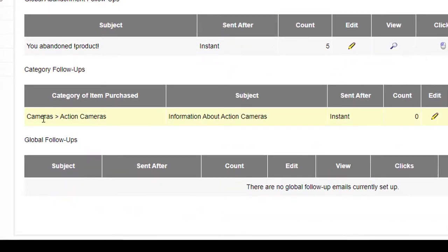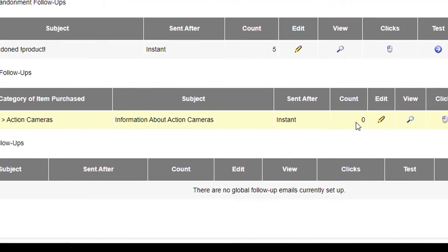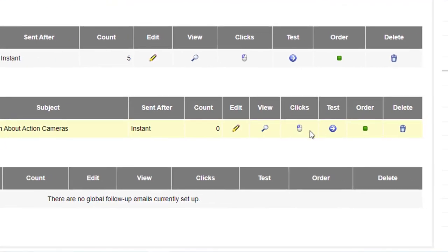And then you can see down here it shows that when an item is purchased in that particular category, then this particular email will be sent. And it's got the same controls as were available on the item properties follow-up email as well.